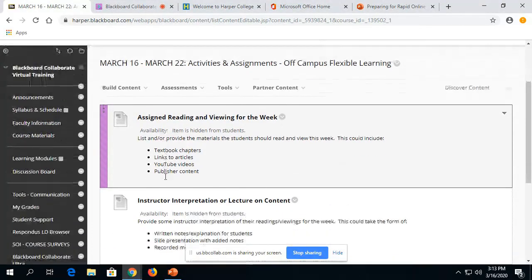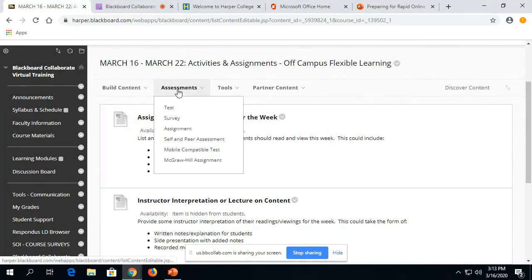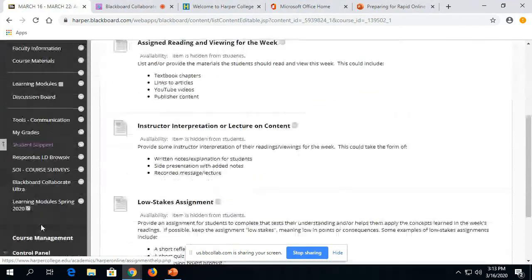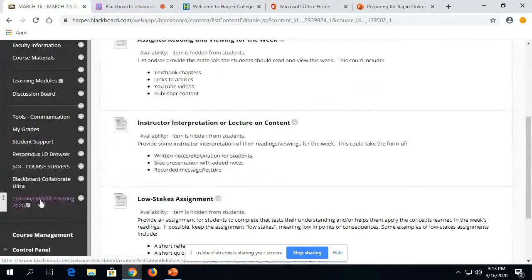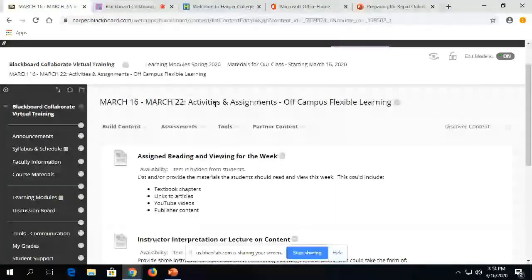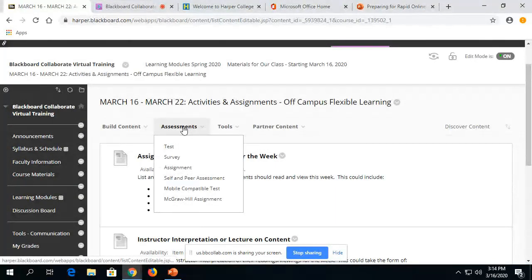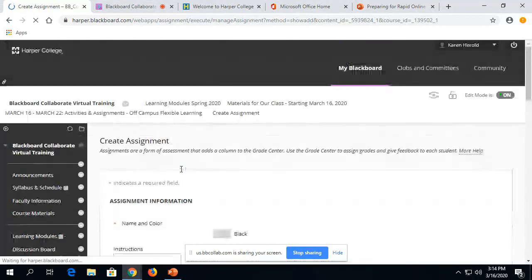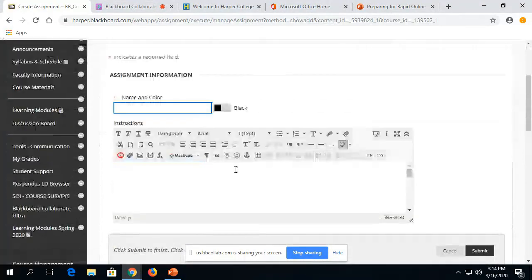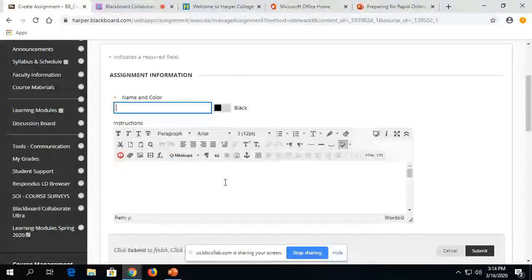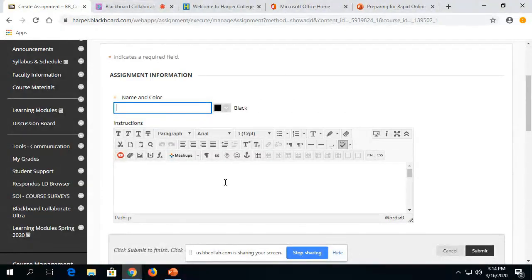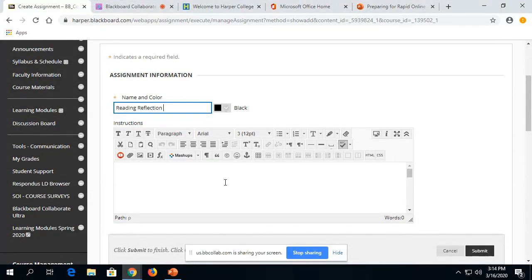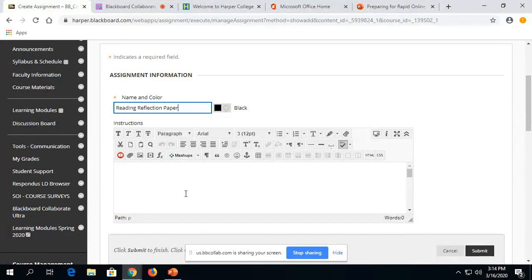So to create an assignment link, you are going to go anywhere in your course. If you're using our shell, you could be in one of the weeks. We're going to click on Assessments and then Assignment. And you're going to give your assignment a name. So this might be reading reflection paper or something. You're going to have your students do a reflection paper on the reading that they're going to do this week.